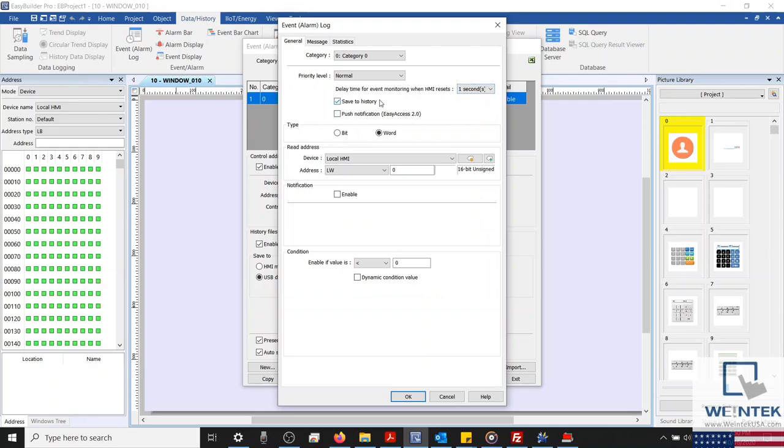We'll configure our current alarm to save historical log data by selecting Save to History. And we can also enable the push notification checkbox, which will generate an event visible within our Easy Access 2.0 application. But this feature isn't necessary for our project.